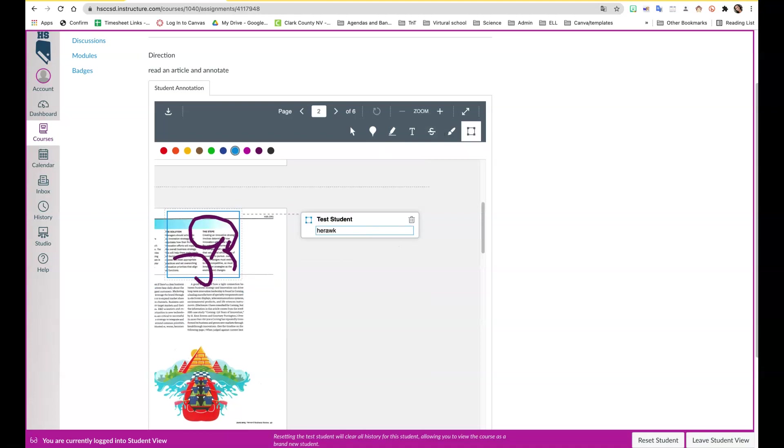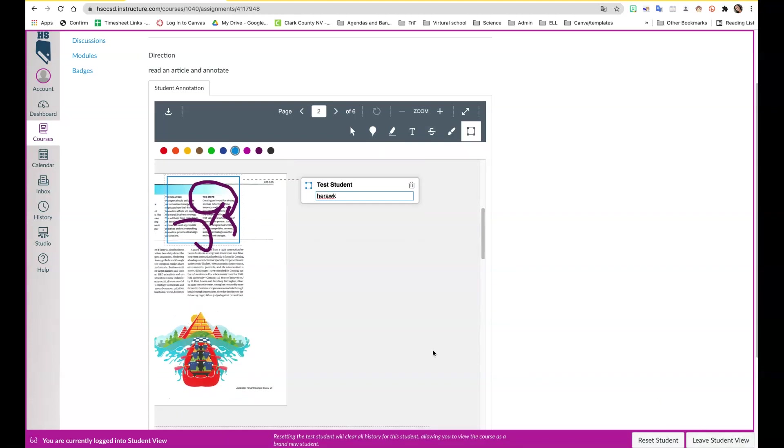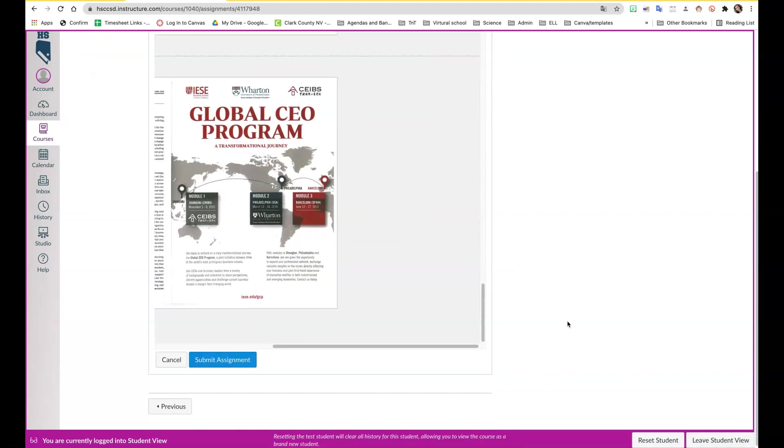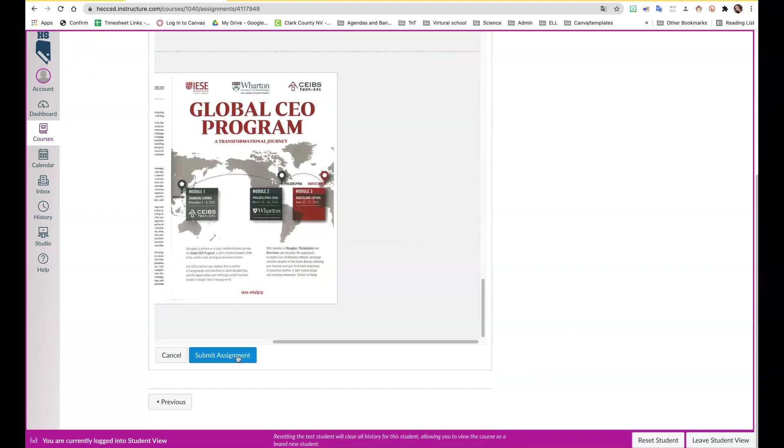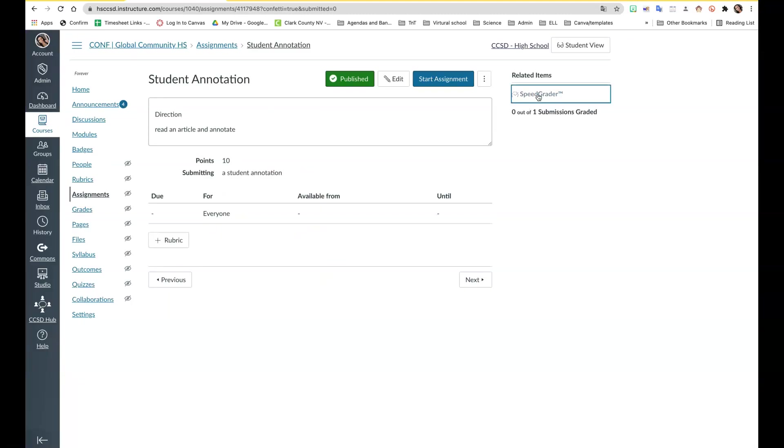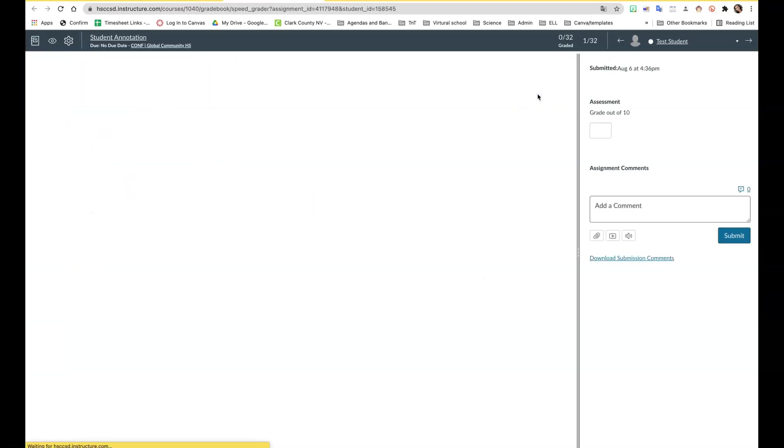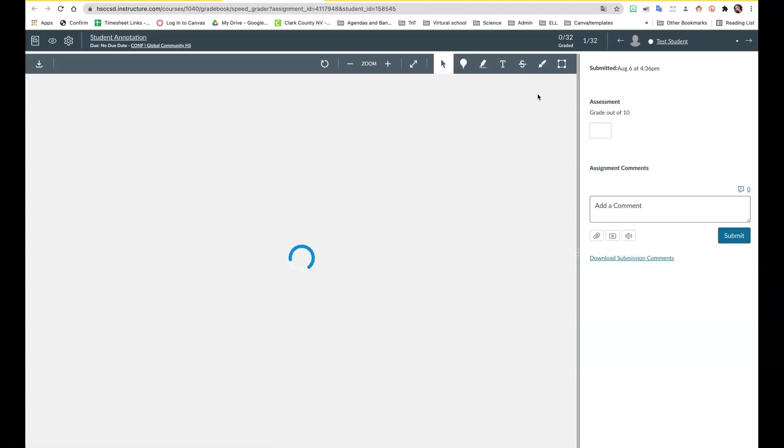Here I'm leaving a comment and I'm going to show you what it looks like in the speed grader. We're going to hit submit and you go to the speed grader.